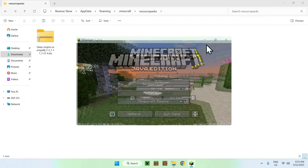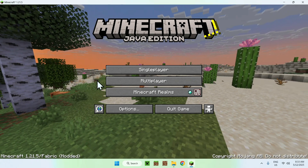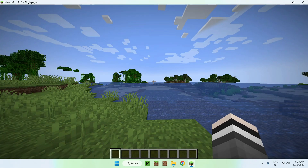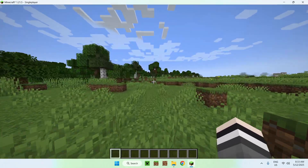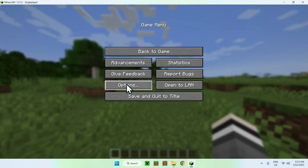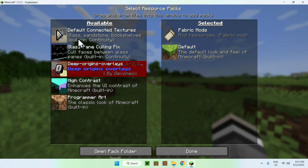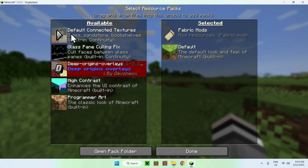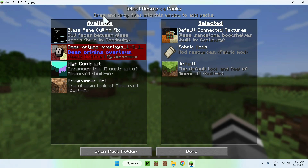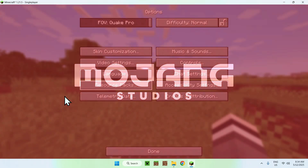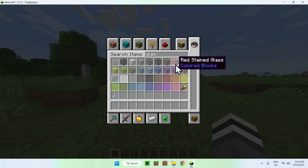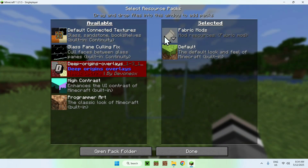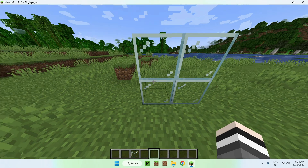Once Minecraft is open, you can go to a singleplayer world, multiplayer world, or a realm. I'll go to a singleplayer world to try out Continuity. In the world, go to Options, then Resource Packs — here you'll see the default ones which come with Continuity. Activate Default Connected Textures by clicking the arrow so it moves to Selected. Click Done. Now if you place glass, you'll notice it is connected together and the line between blocks is gone. Without the resource pack, it looks like separate blocks.